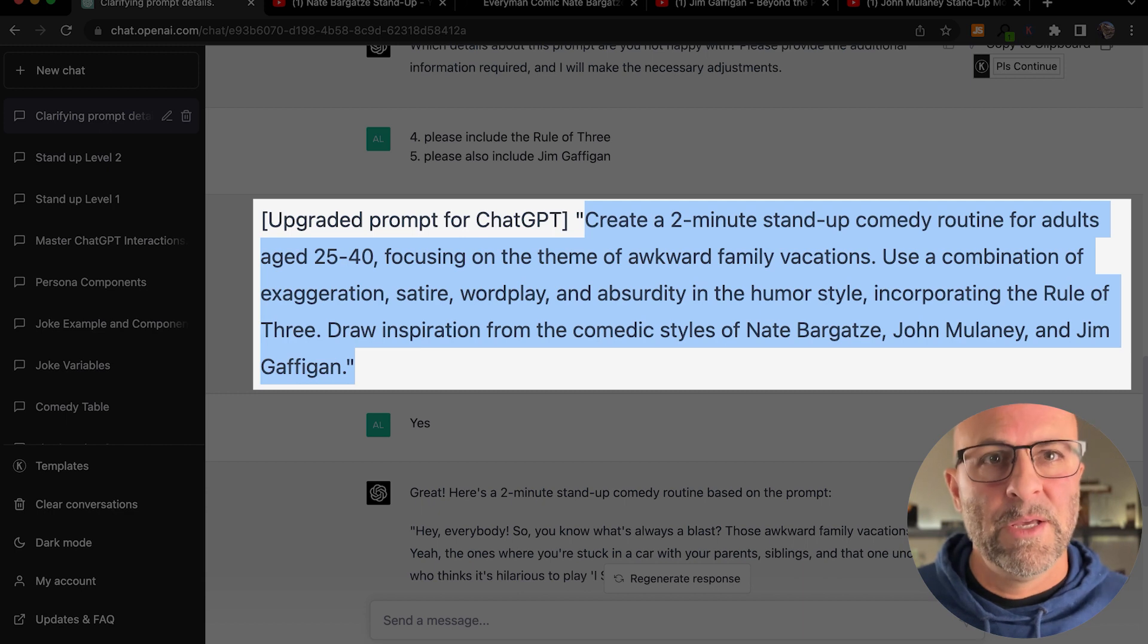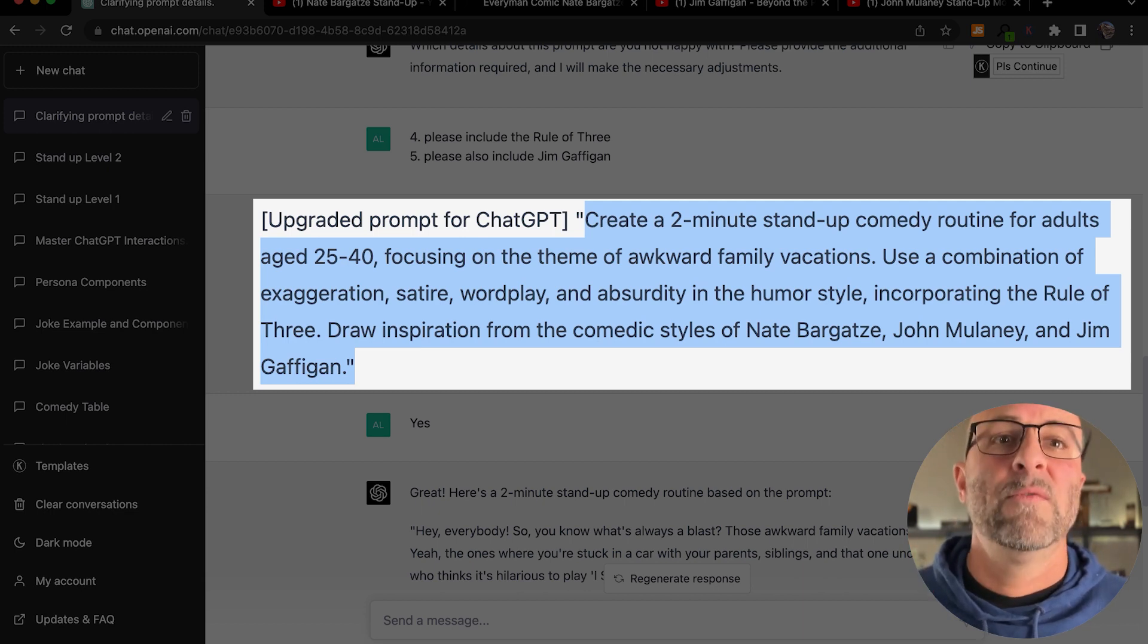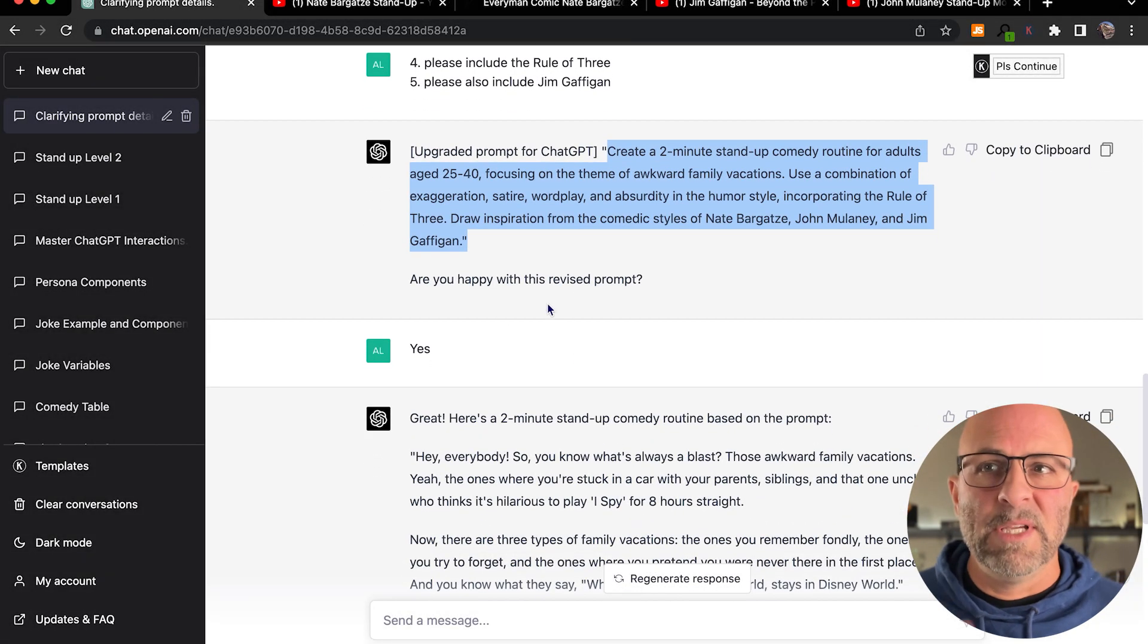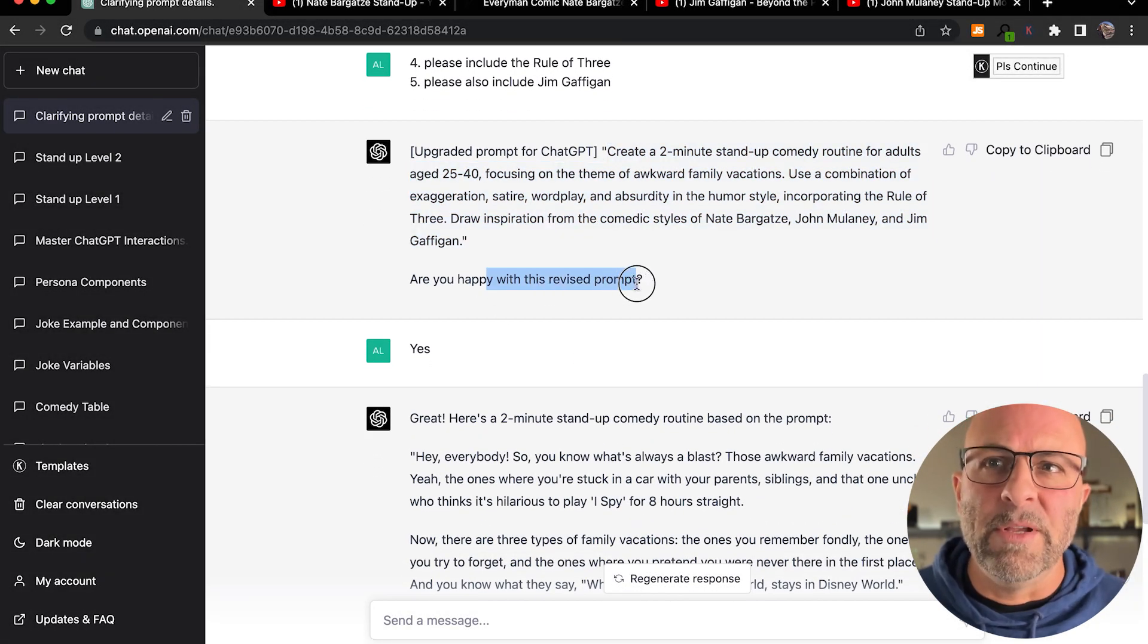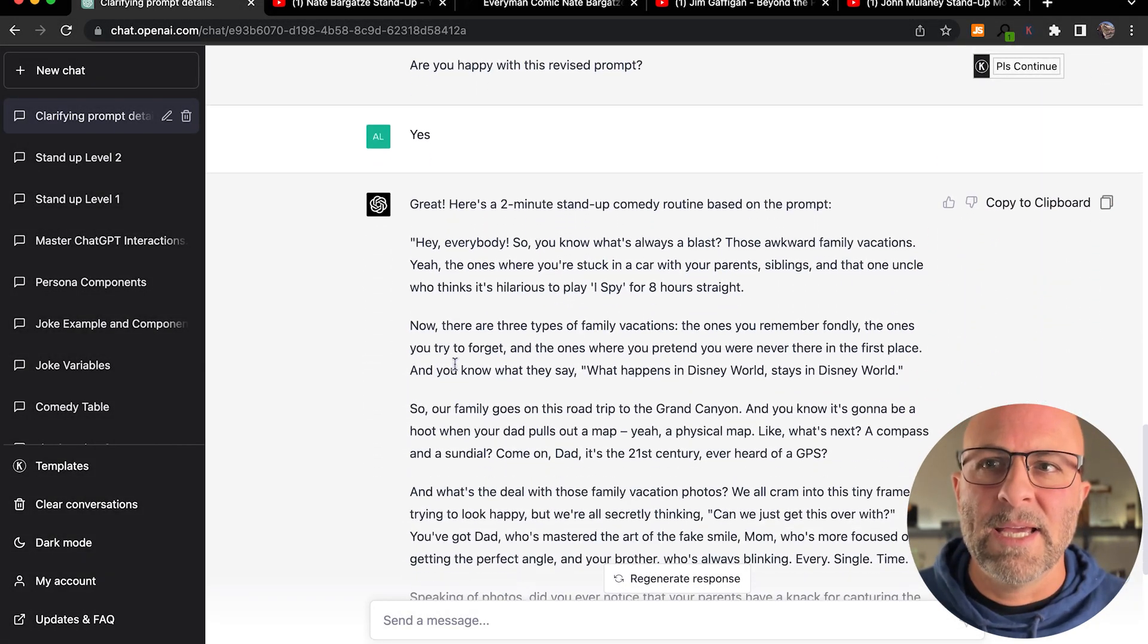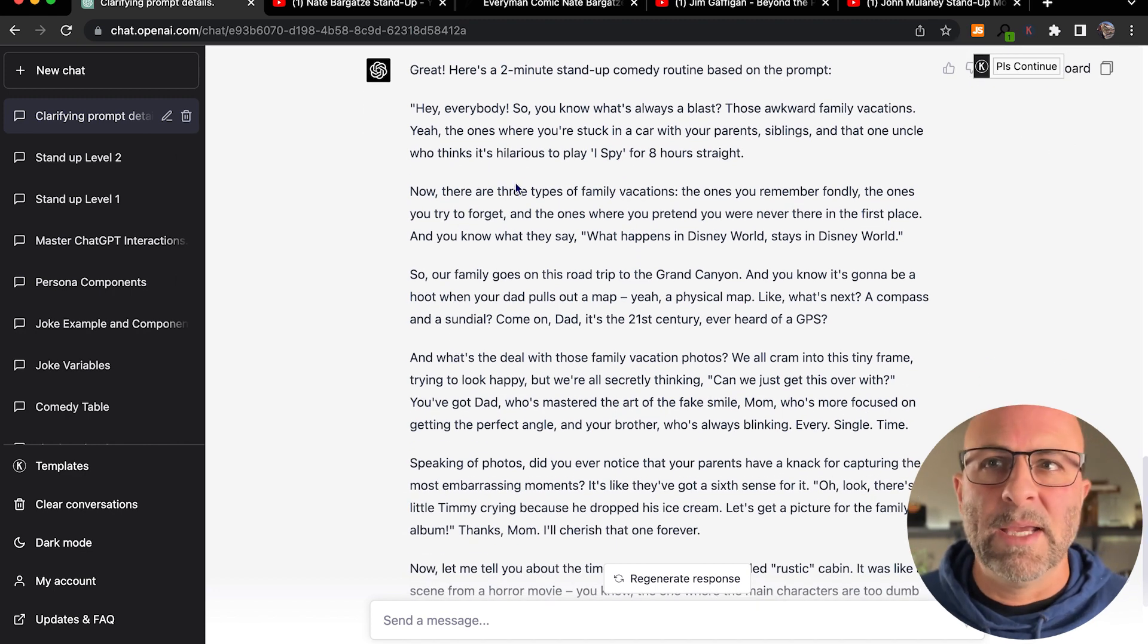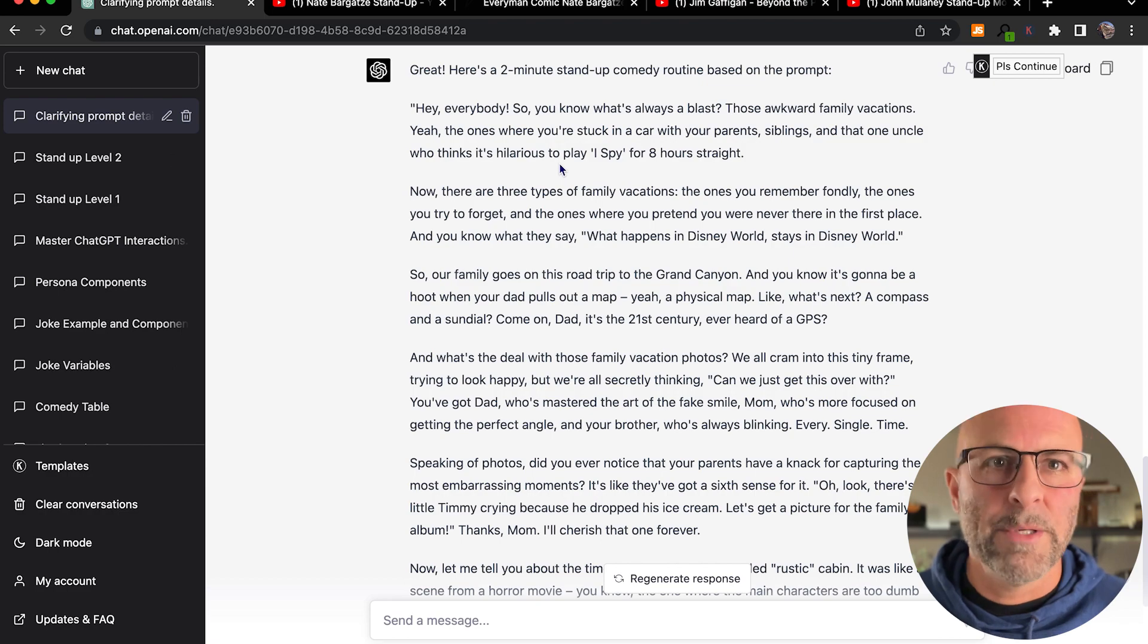Pretty slick, right? So it gives me the ability to dynamically change things before I commit to using the prompt. And then from here, it says, are you happy with this revised prompt? I say yes. And boom. I get this really nice, slick, two-minute comedy routine.